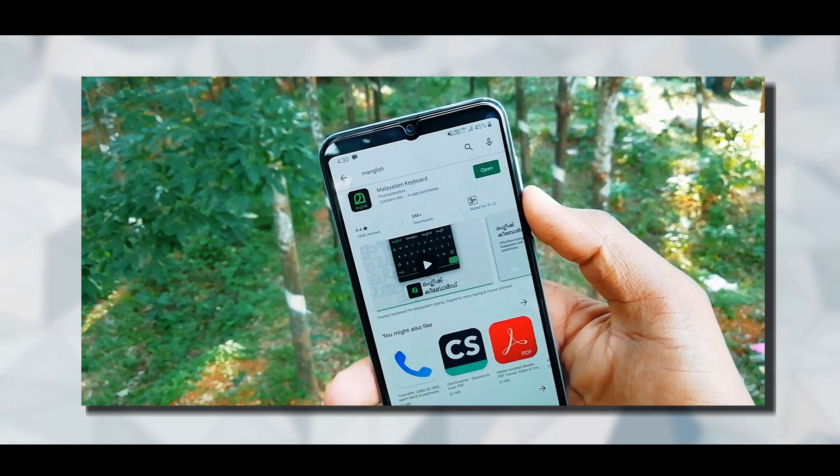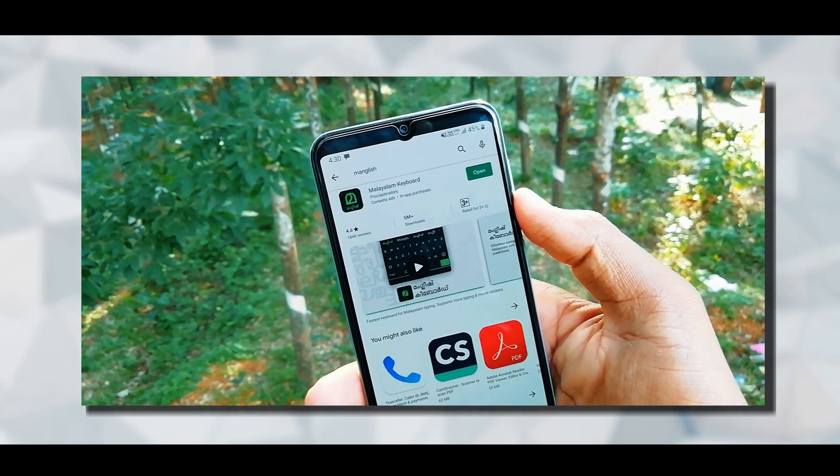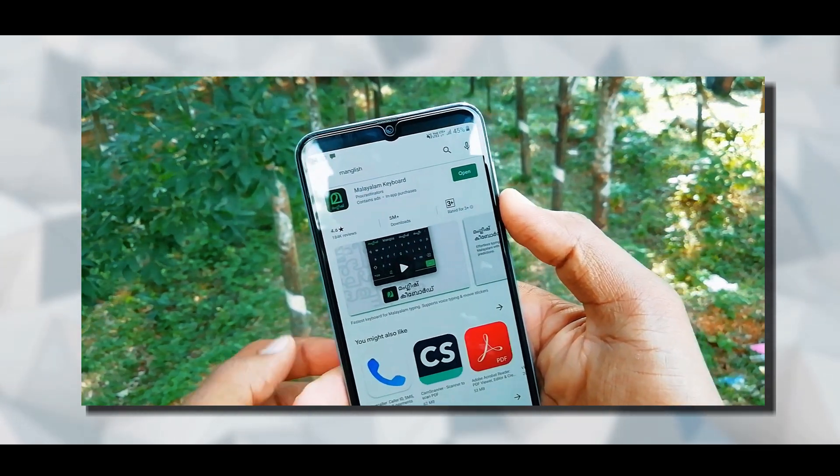This is an application that we have to use in Malaysia. If you want to use this app, you can find it in the description. You can also use the free app and install it.